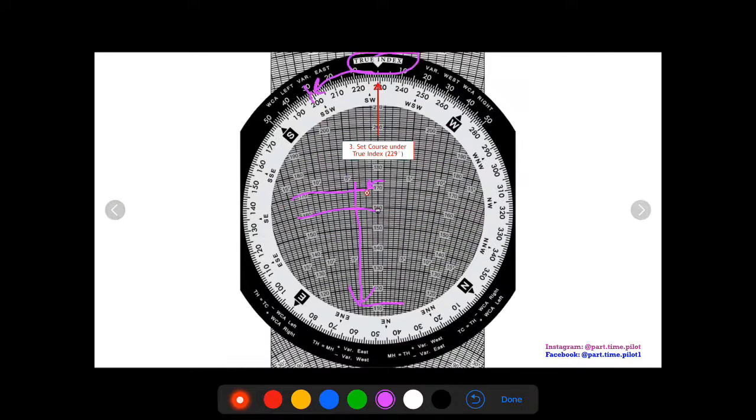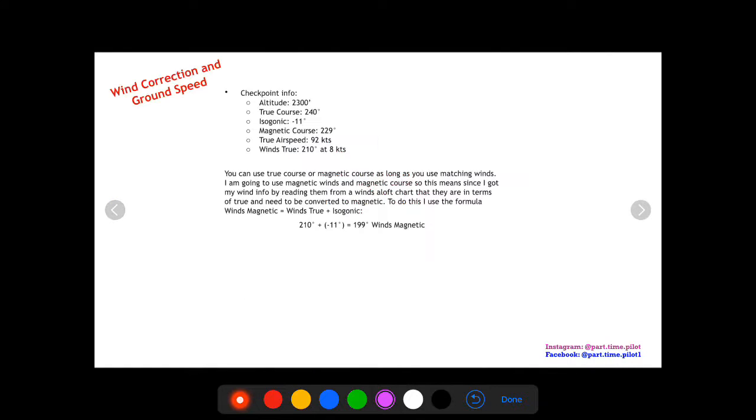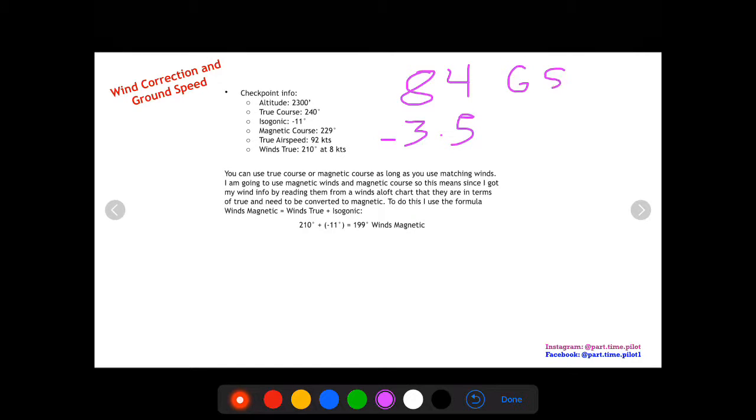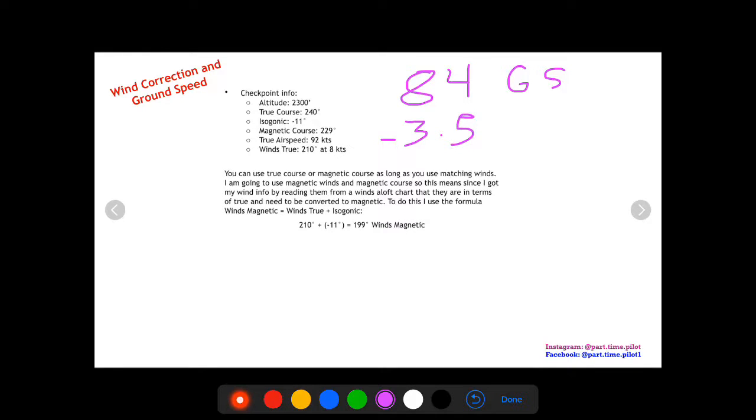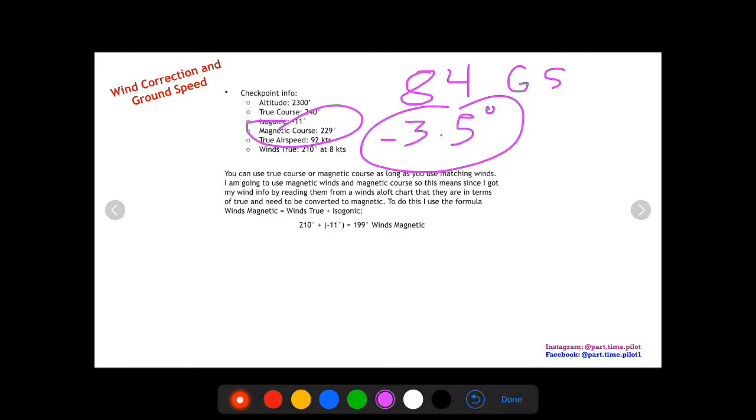If we go back to our checkpoint info, we have a ground speed of 84 and a wind correction angle of three and a half. Our ground speed we can now use to calculate time because we know distance and now we know ground speed, we can calculate time. That'll be in the next video. We also have the wind correction angle which we can use with our magnetic course to correct our magnetic course to a magnetic heading by adding our wind correction angle.